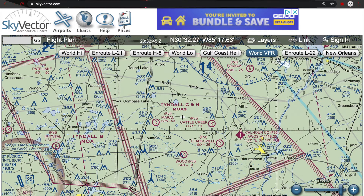Depending on the time of day, the actual day, the month — it just depends on the military schedule. The MOA is there for you to be aware that you might see some military aircraft flying in that area. You just need to be more situationally aware as a remote pilot anytime you're flying in a MOA.